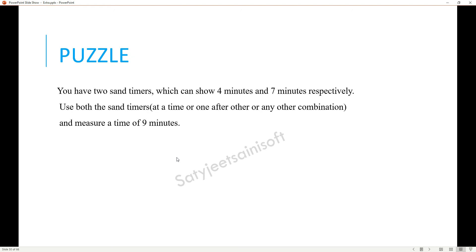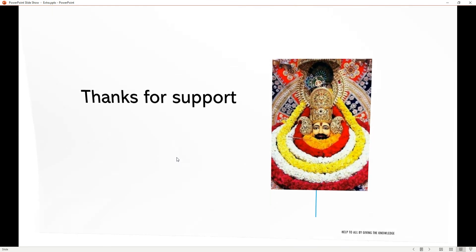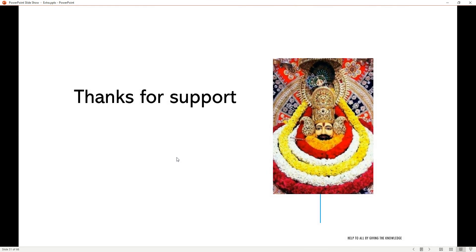Thank you so much for listening to the video. I hope these questions will help you in the future and currently also. Thank you so much again, bye.